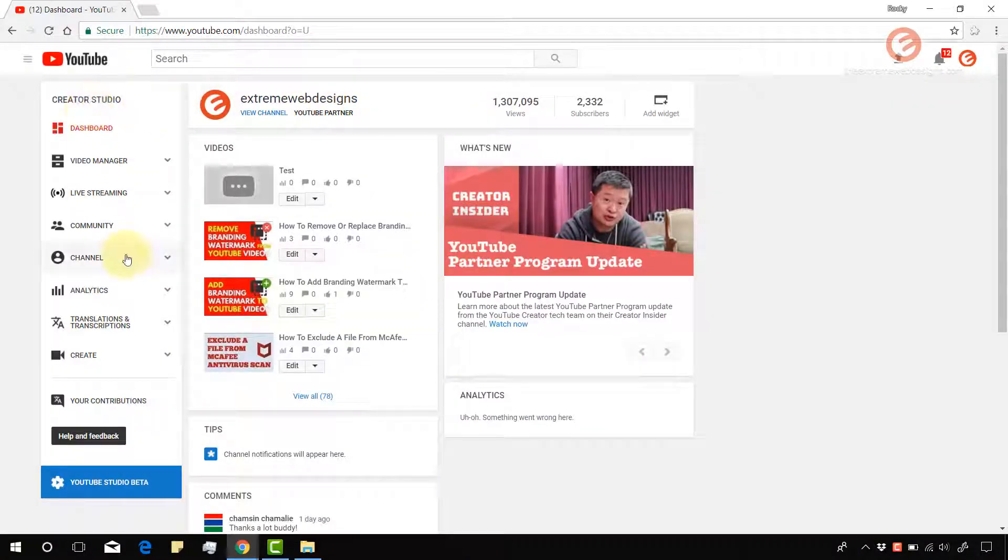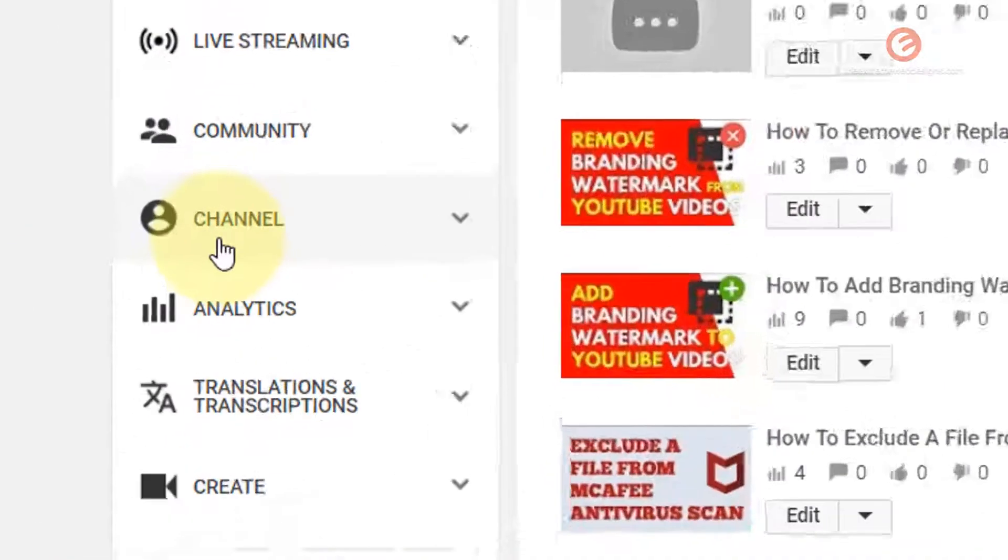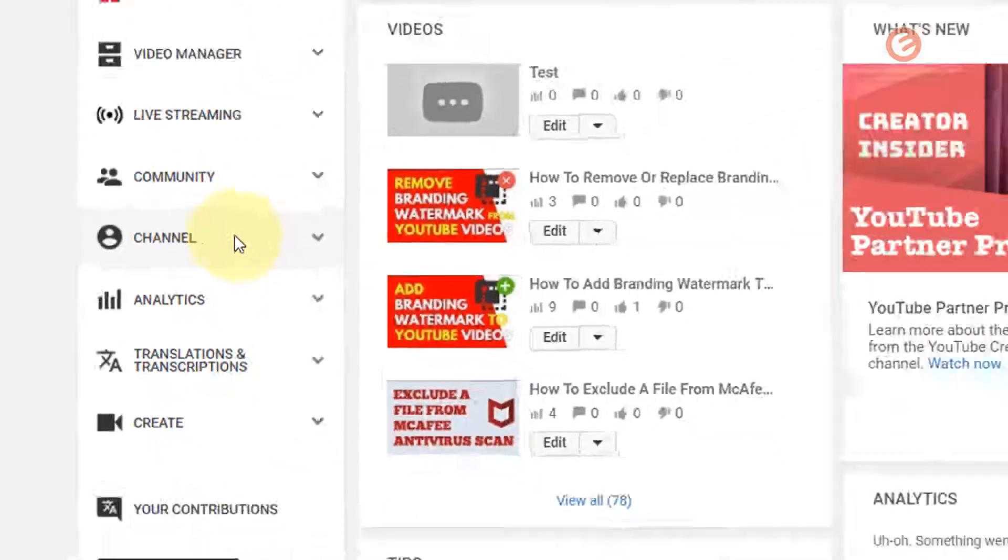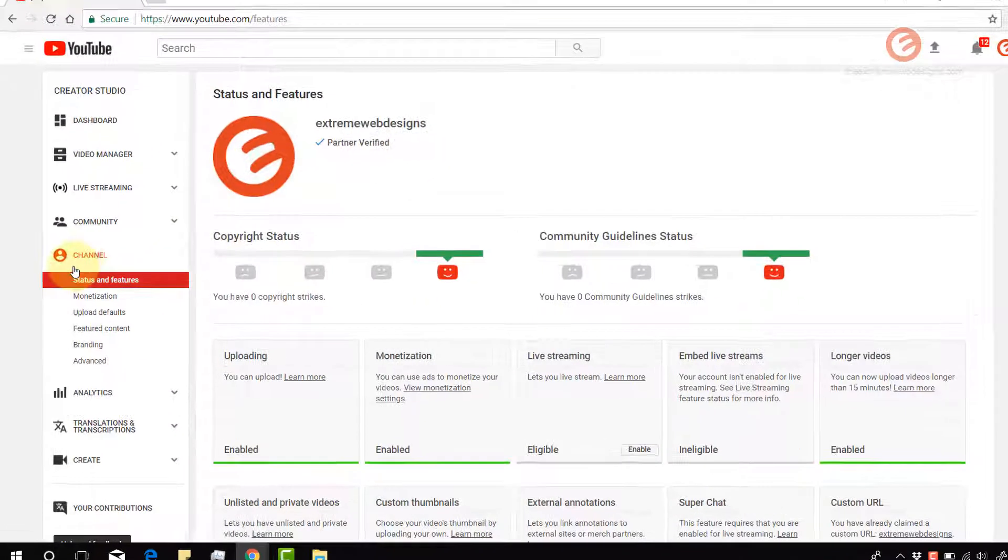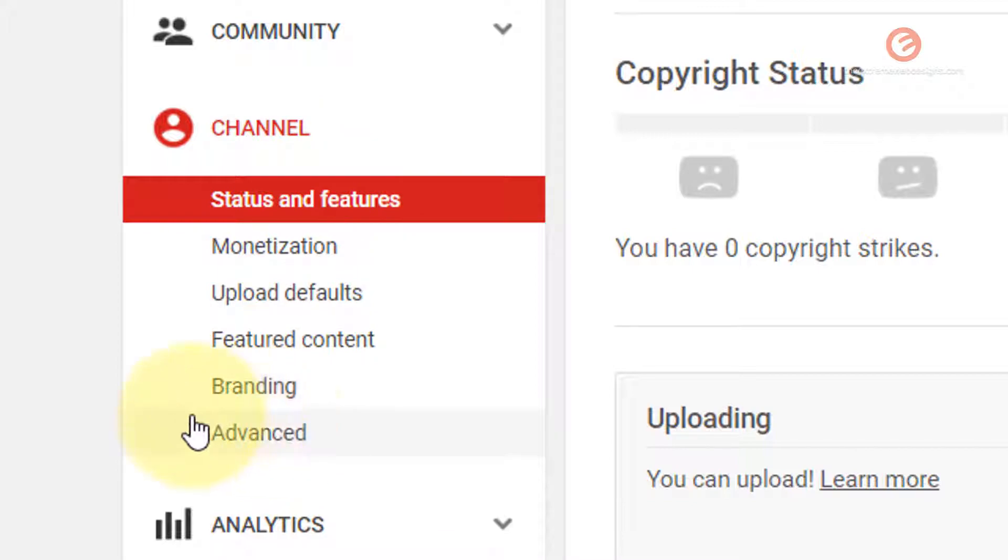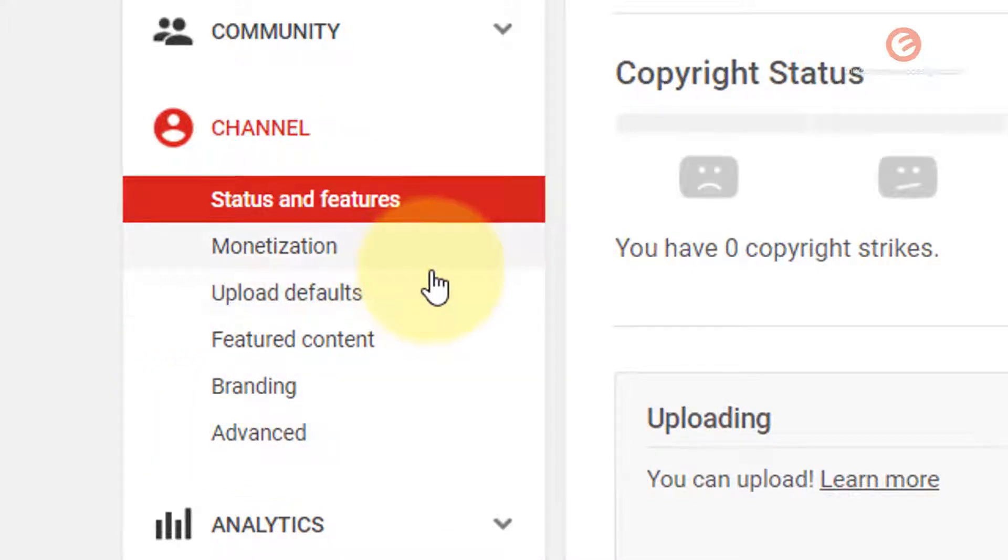And once the page loads, in the left hand menu bar, click on the channel option. And once the page loads, under the channel option, you have option called upload defaults. Click on that.